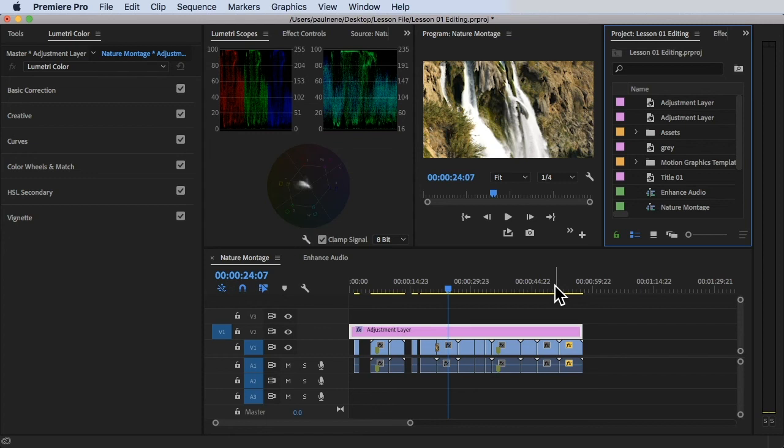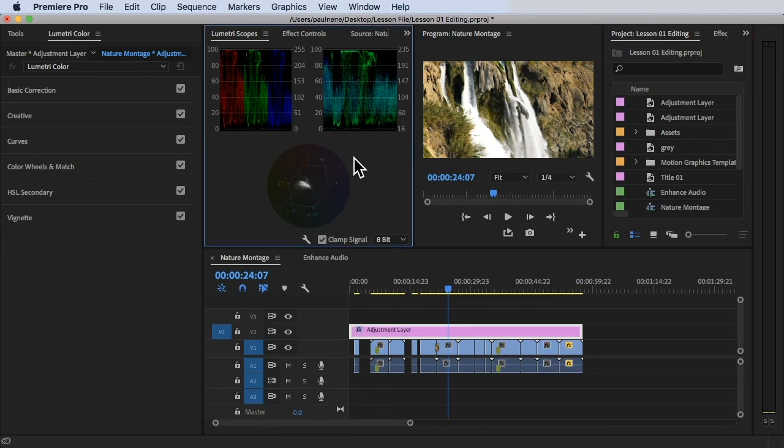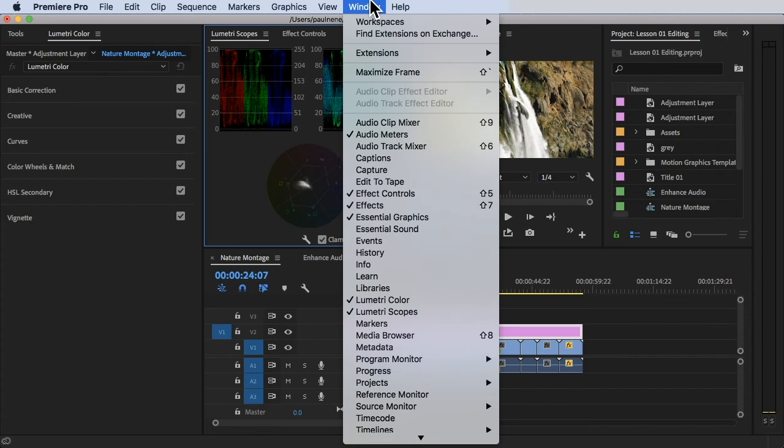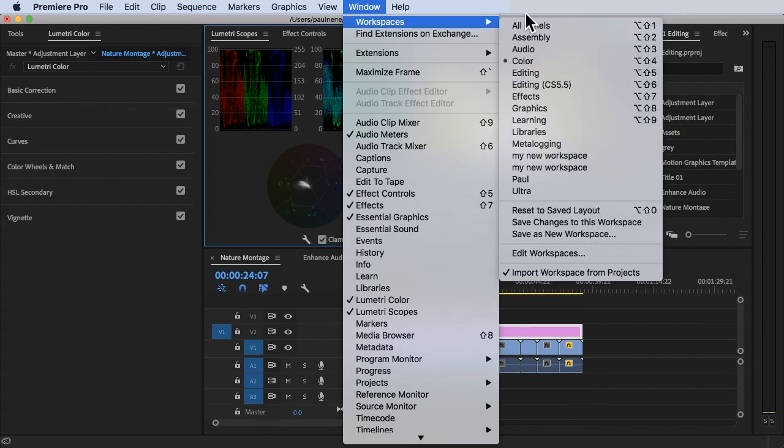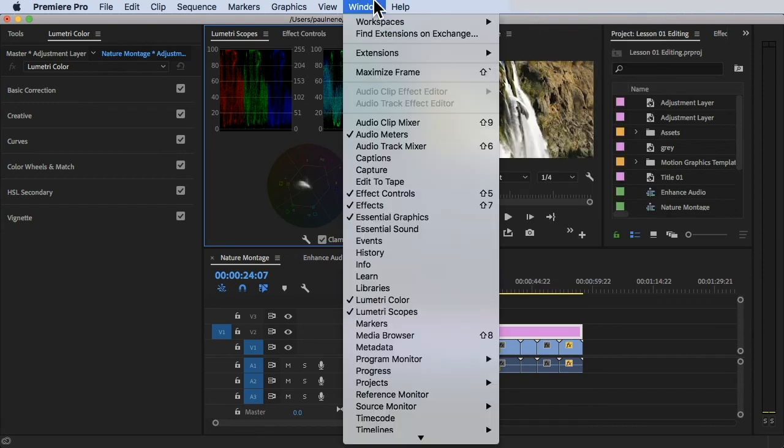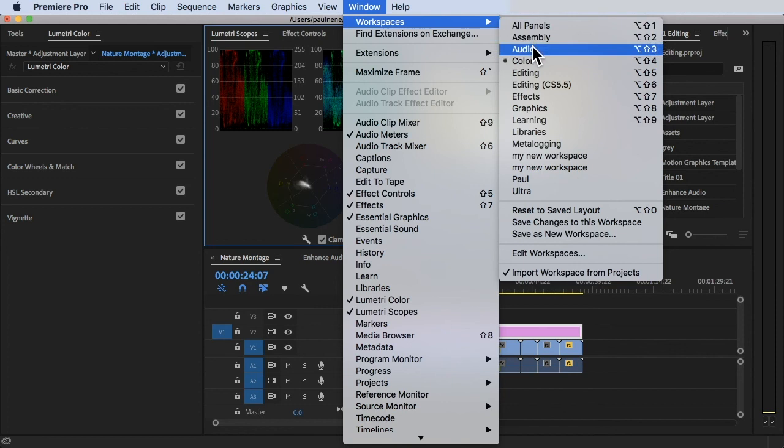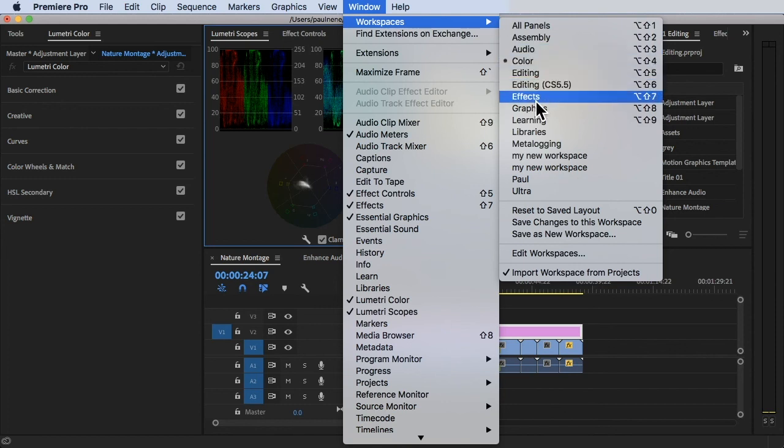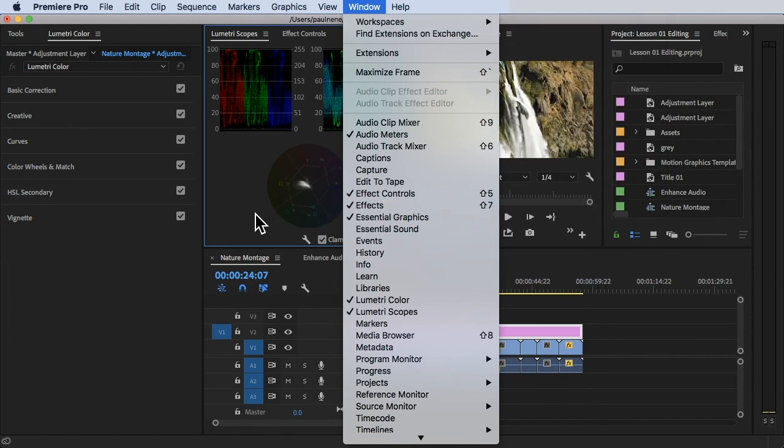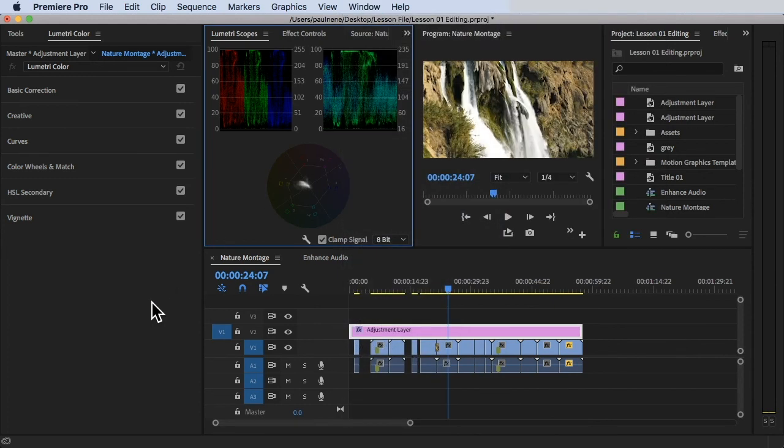If you want to go back to a different workspace, you can just simply click on the window at the top, workspace, and choose the available workspace for you, all right? So yeah, so that's your color workspace. Thank you so much for watching, and see you in the next video.